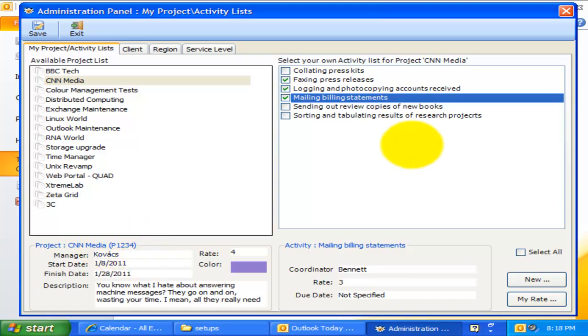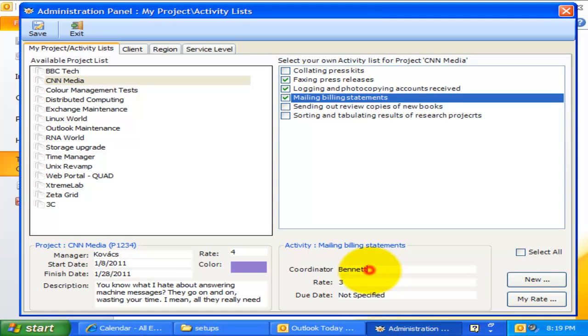Likewise, when you highlight a particular activity, the detail information are listed on this bottom portion. For example, the coordinator of this activity, faxing press releases, is beneath, the hourly rate is $3, and the due date is not defined.